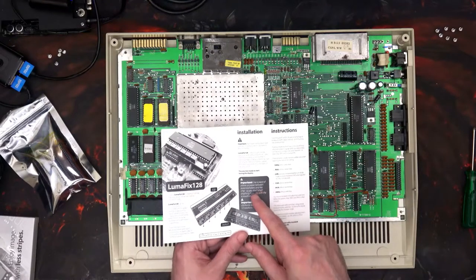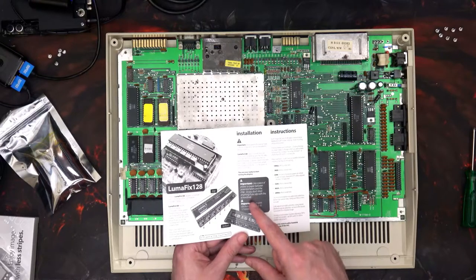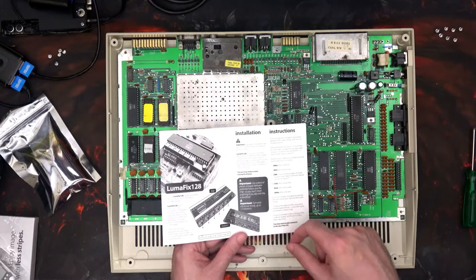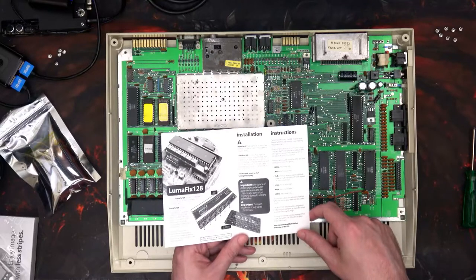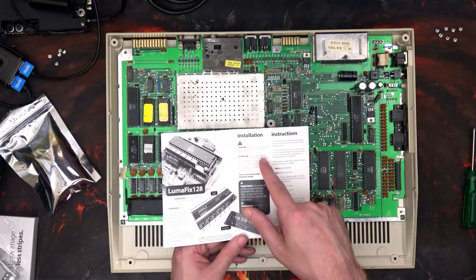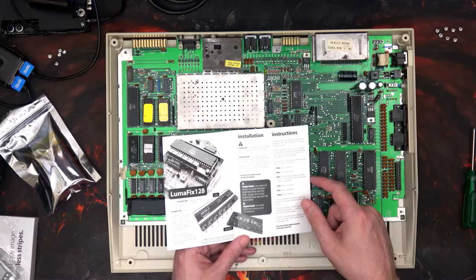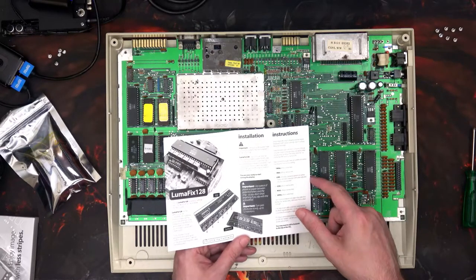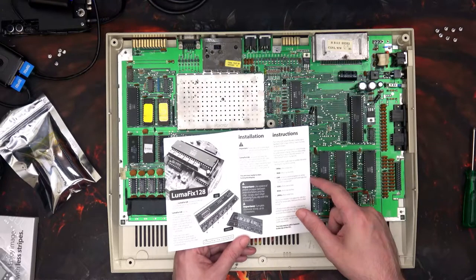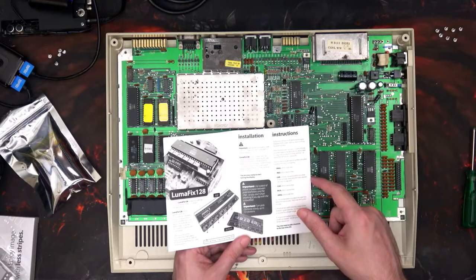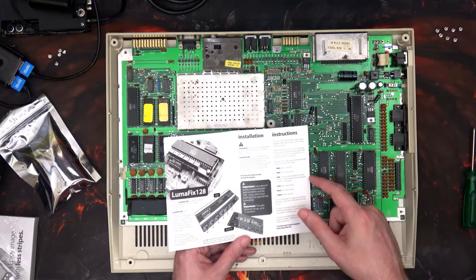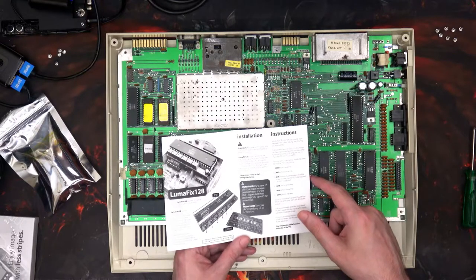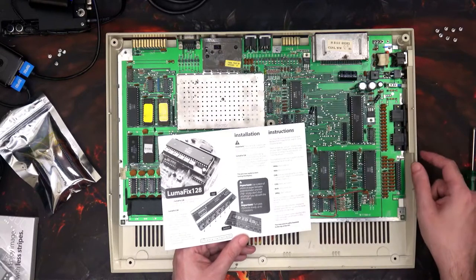It explains an awful lot of things. Use a piece of plastic or paper between the components and the chip so you don't short anything if you slip with the screwdriver. Place a piece of insulation tape over the components next to the socket to prevent shorting. Note the orientation and carefully lever the VIC video chip from both ends a little at a time to prevent damage to the legs. Firmly insert the LumaFix 128 into the empty socket, then put the VIC into the socket of the LumaFix 128.